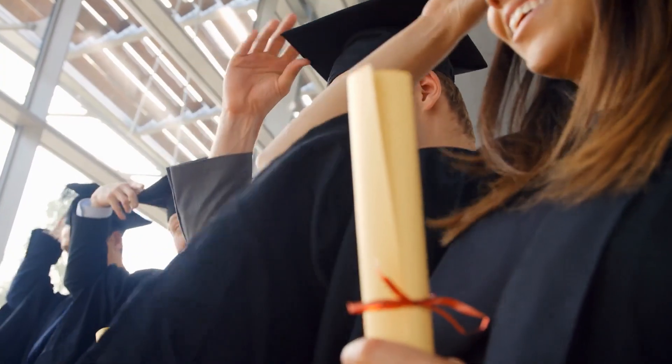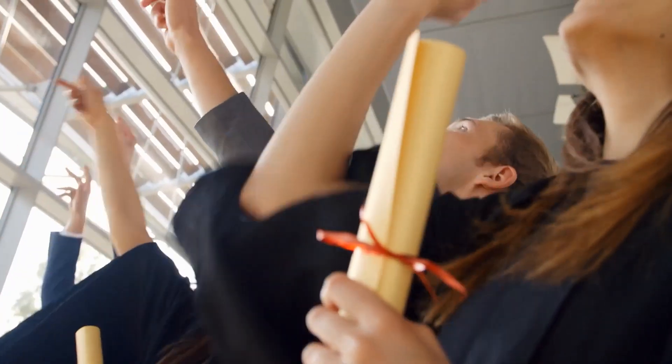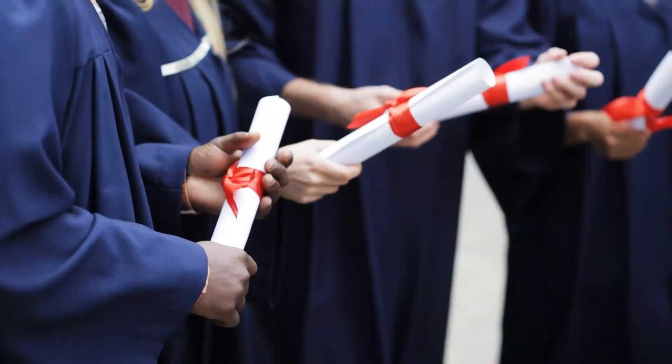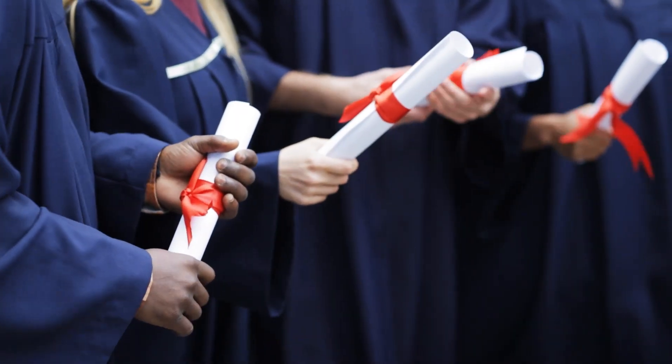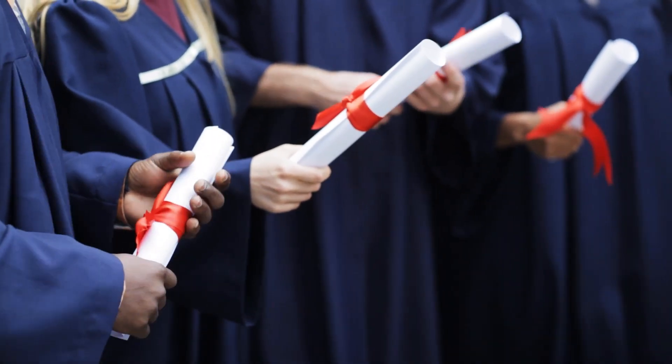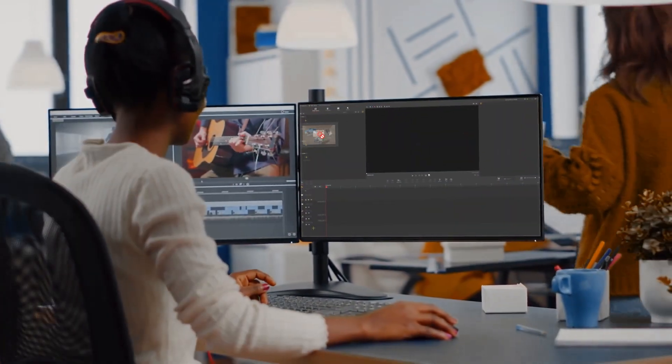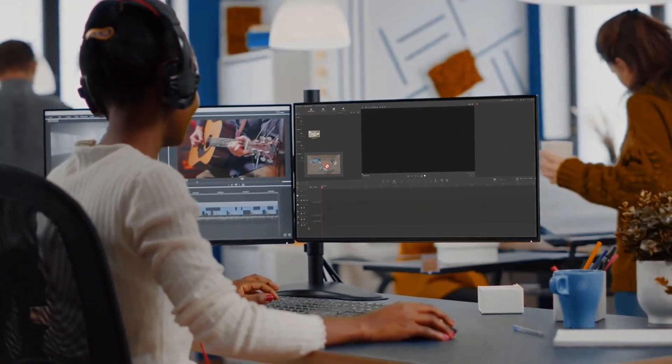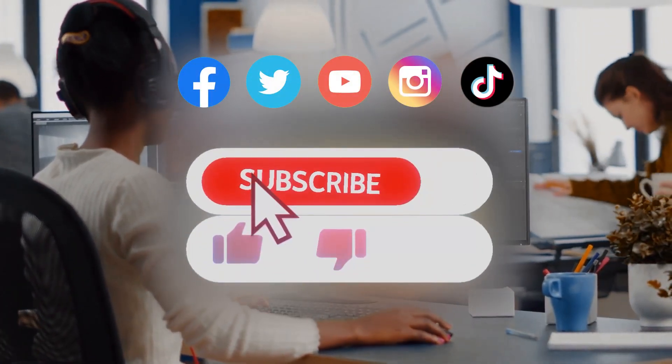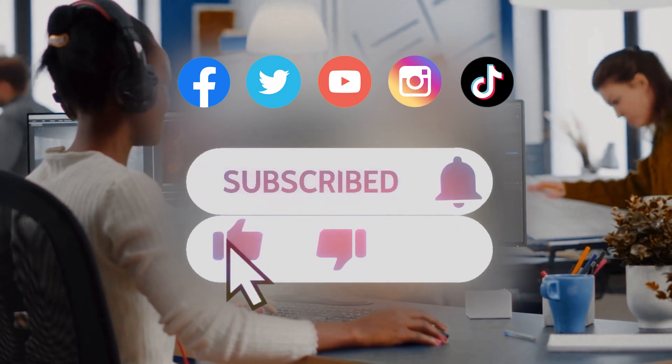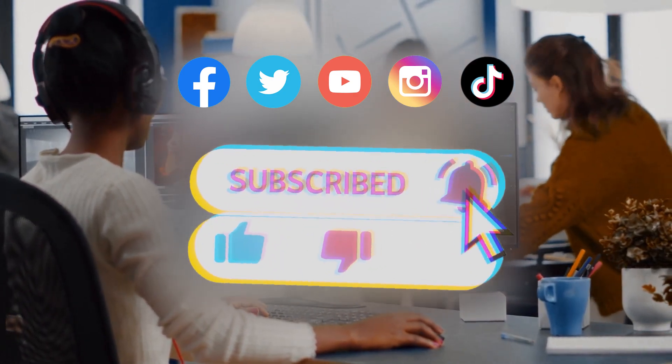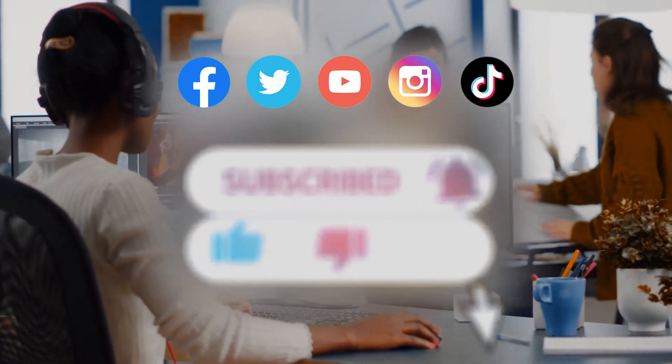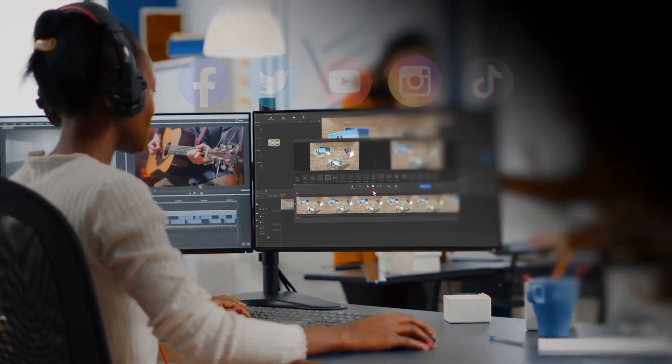That's all for today's tutorial about how to make a graduation photo slideshow video. If you want to know more editing tricks with VideoProcFlagger, be sure to click the subscribe button to subscribe to our channel. See you in our next editing tutorial. Hope you enjoy it. Bye!